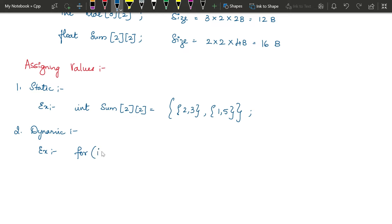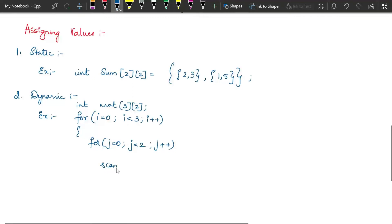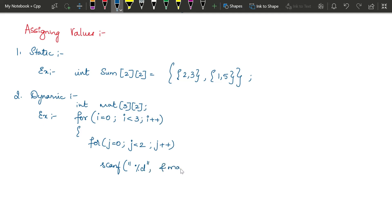For int mat[3][2] with three rows and two columns, the outer loop is: for(i = 0; i < 3; i++). Inside this for loop, we write one more: for(j = 0; j < 2; j++). Then inside the inner loop we write a scanf statement: scanf("%d", &mat[i][j]). This reads one integer value and stores it at the address of mat[i][j]. This is how we take dynamic assignment.